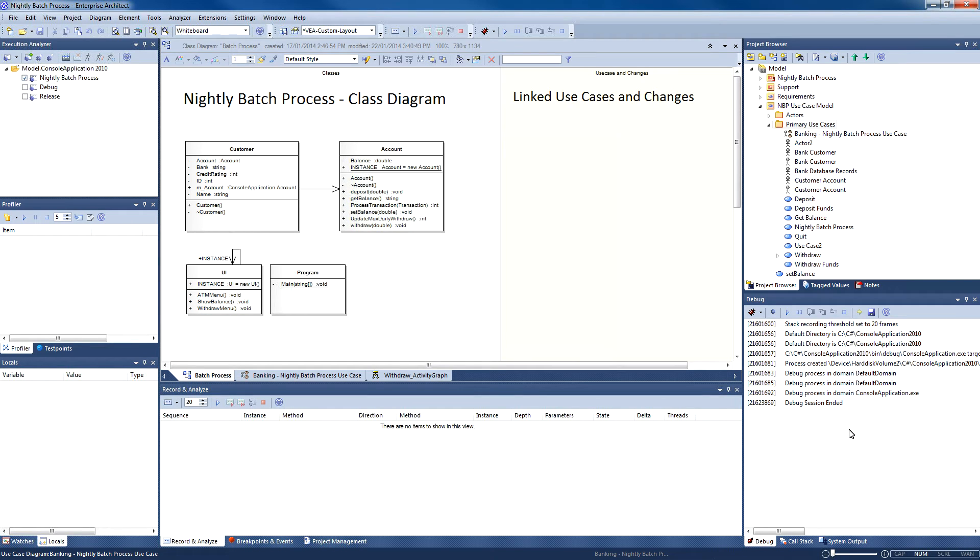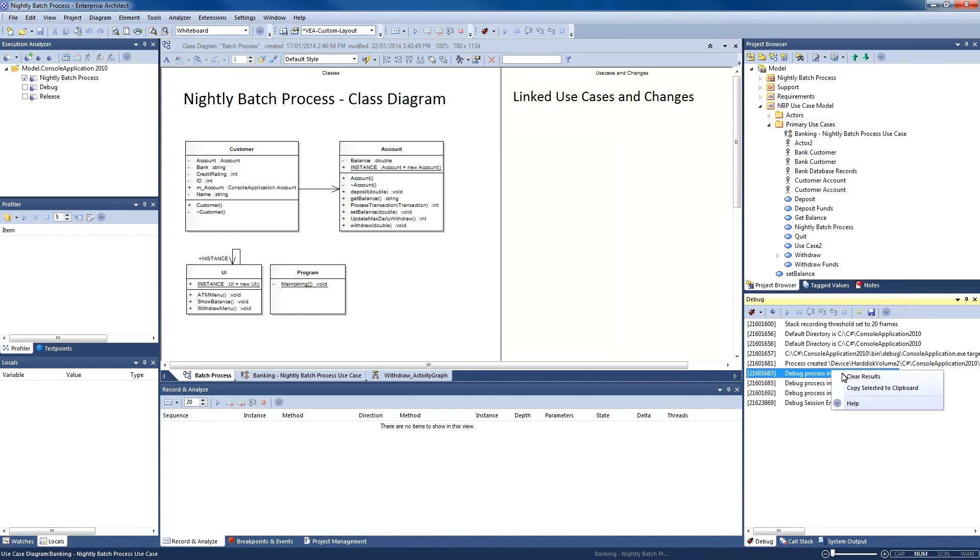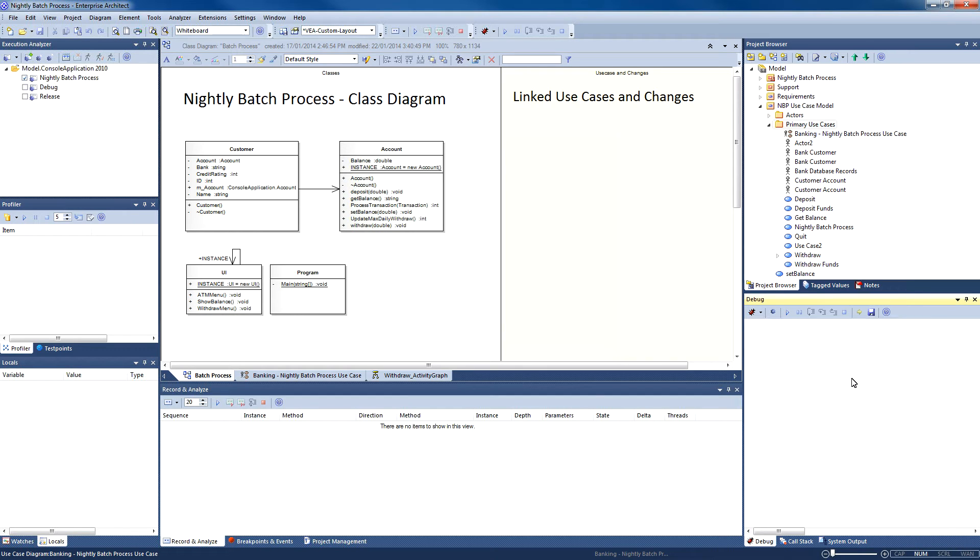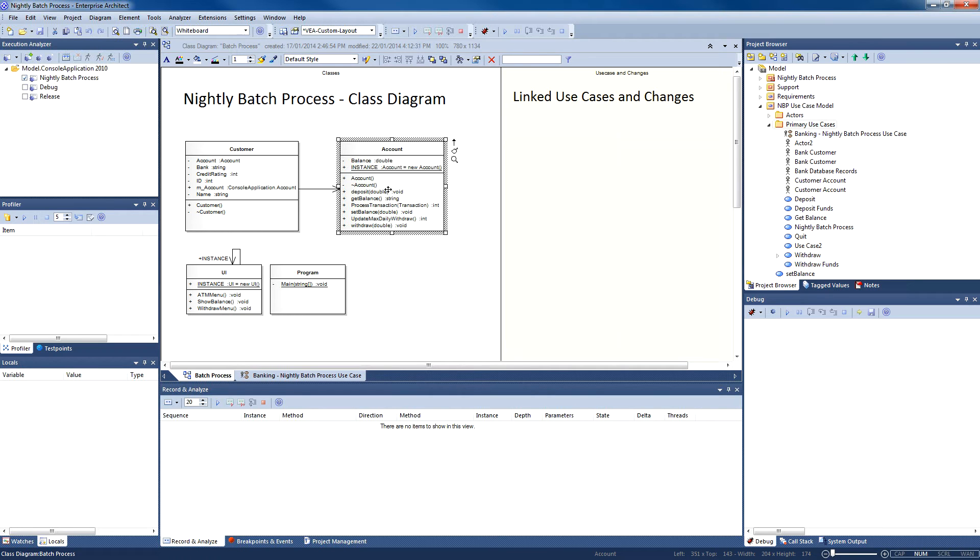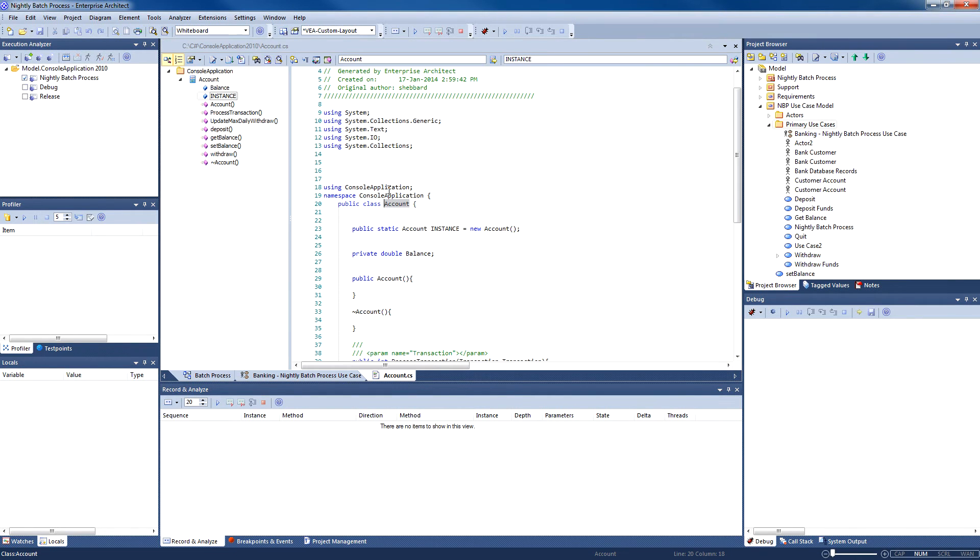To edit code, we simply select a class such as Account and press Ctrl+E. The bank wants the development team to create use cases and documentation for some of the code that has been written by contractors. Enterprise Architect is particularly helpful if you need to document a legacy application. So let's look at the code editor and see how it's done.